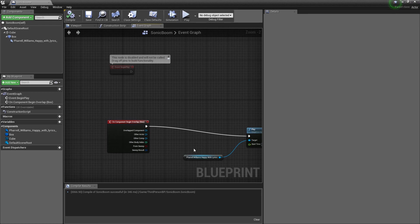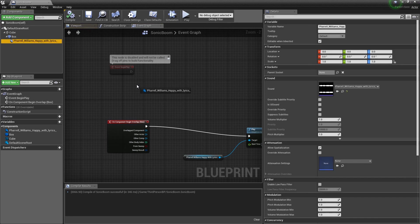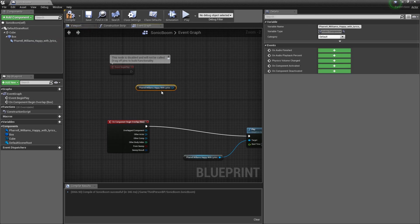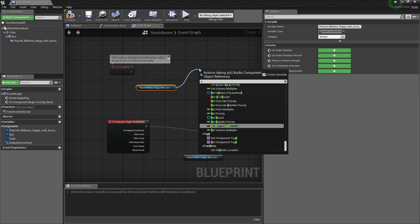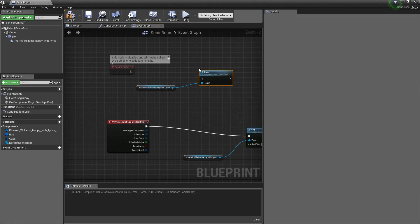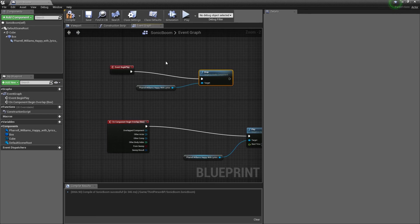And, I'm just going to drag this here again. I'm going to drag off on the Music node. I'm going to type in Stop. And, I'm going to drag Execution node here. And, Compile.